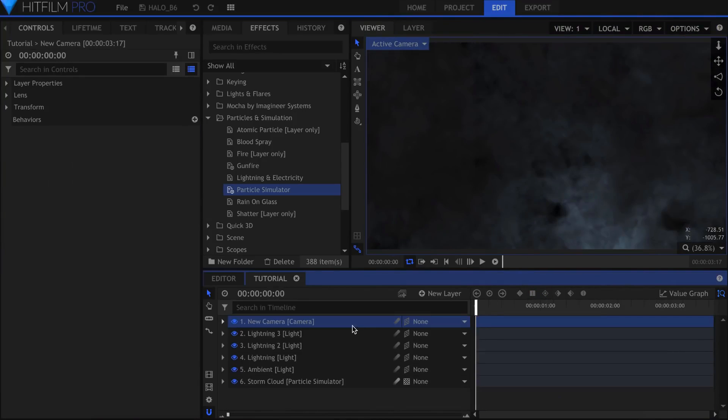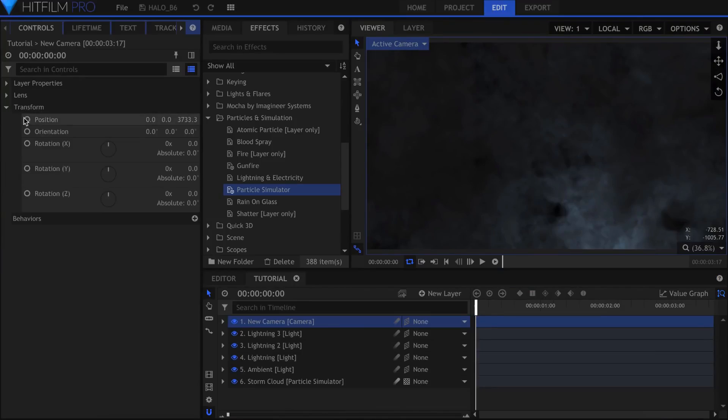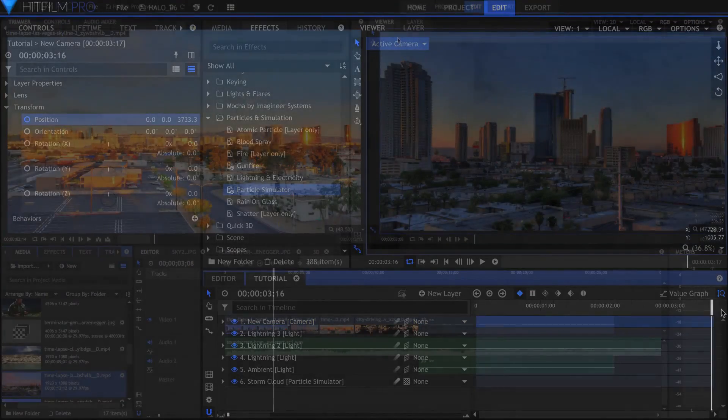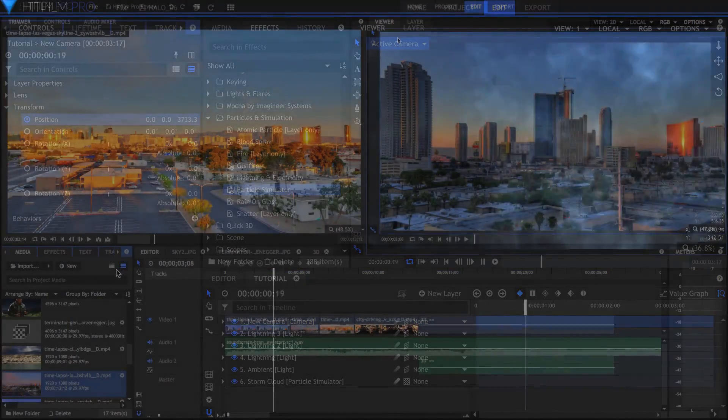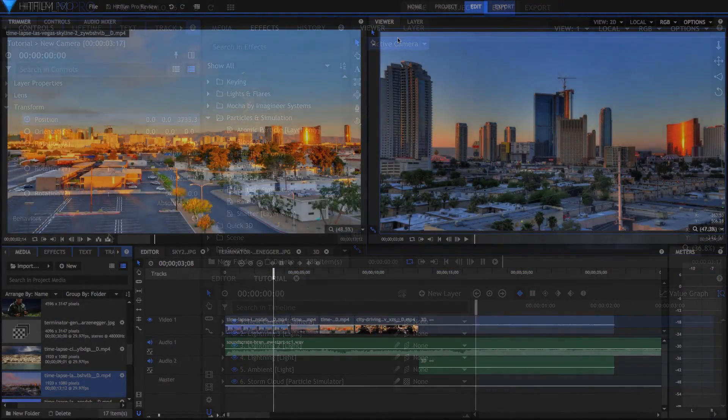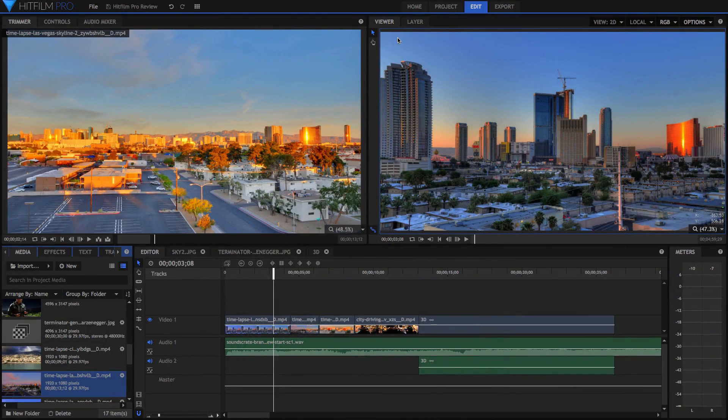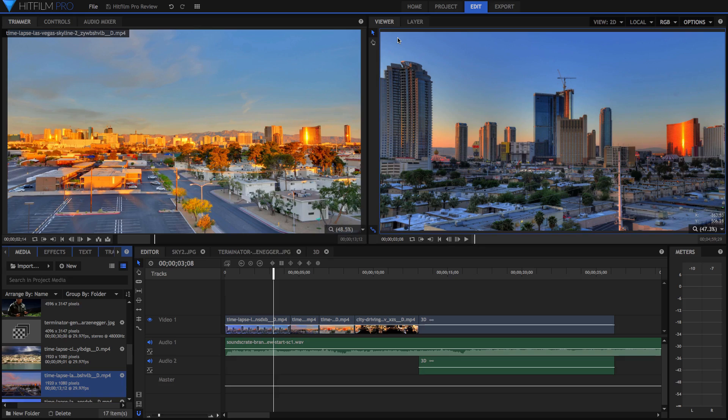Now I'm going to talk about the things that I like about the software. I'm not going to read a script for this part like I have for the introduction, instead I'll be going through these features live as I'm using the software. I've already set up this project though, to make it easier for me to show you all of these features.